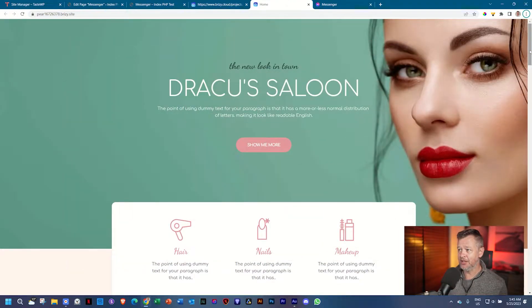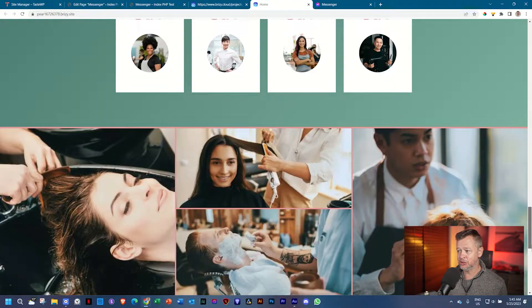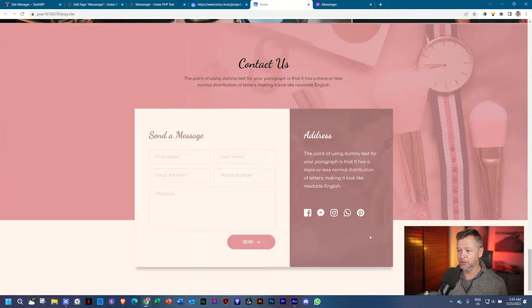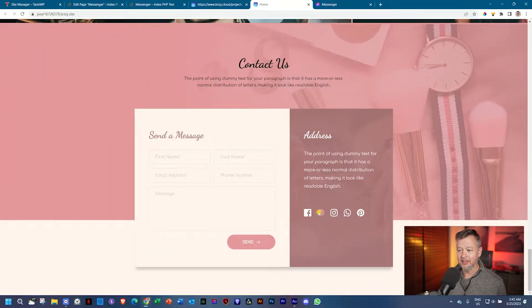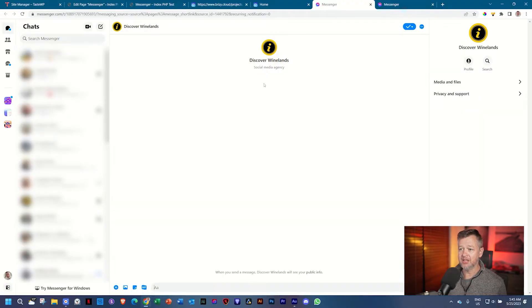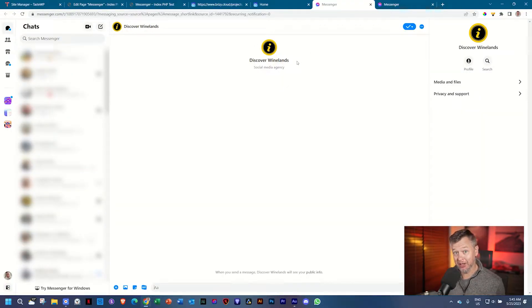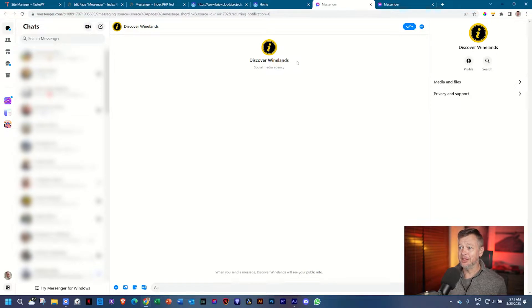I have a page here, and as I scroll to the bottom, you'll see we have a number of icons. Here is the Messenger, and when I select it, it opens the Messenger with the account that you can speak to directly in one or two steps. Let me show you how to do that.